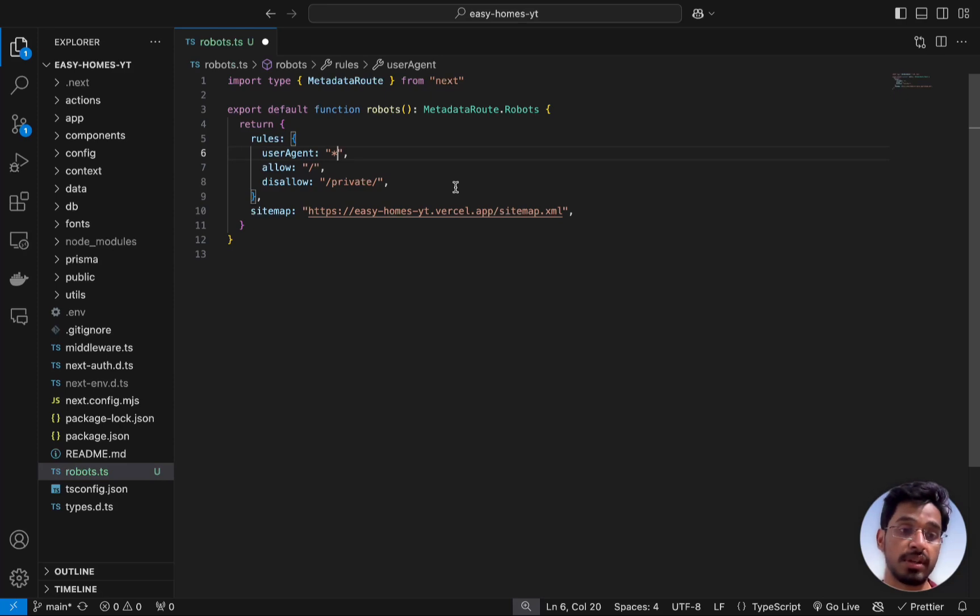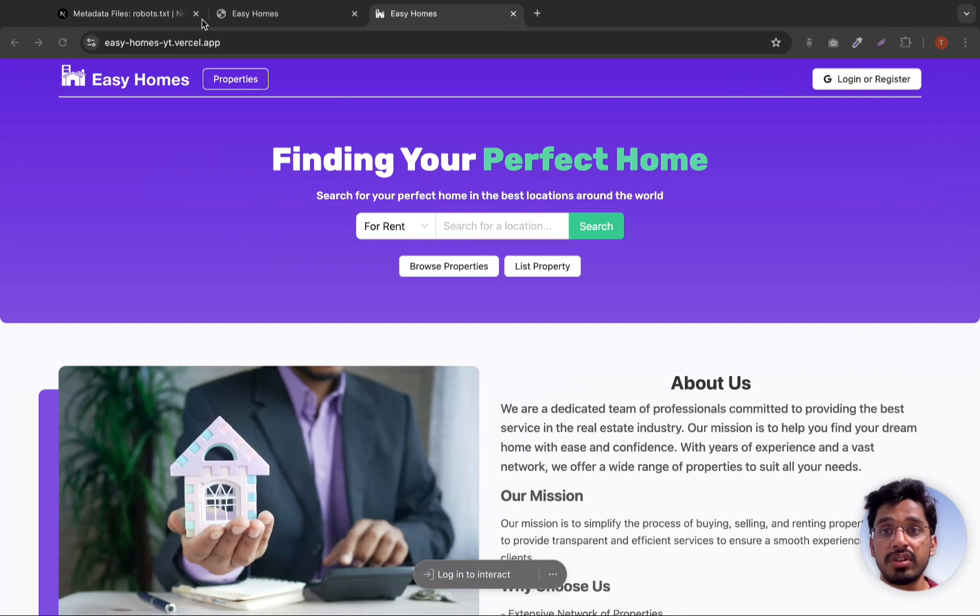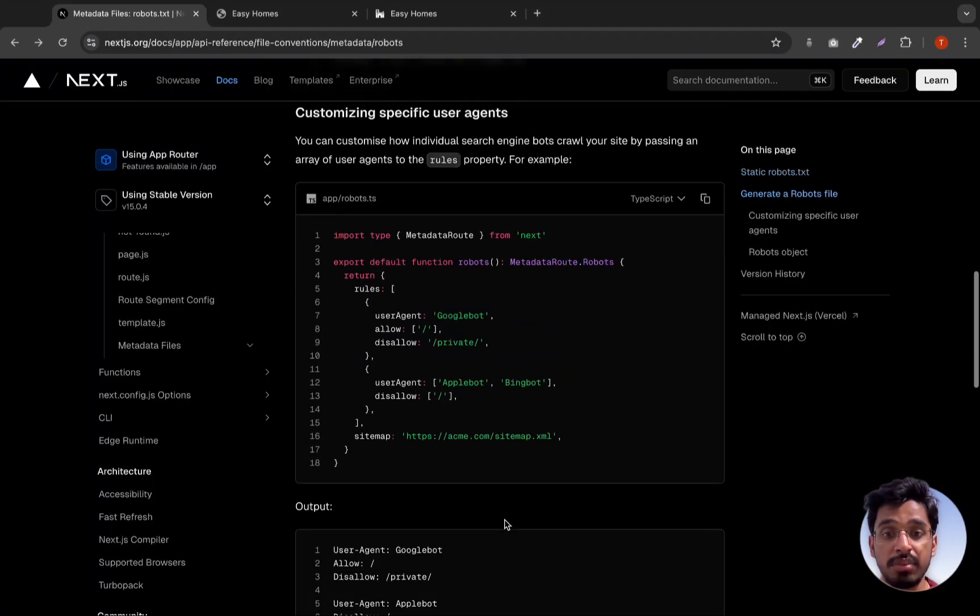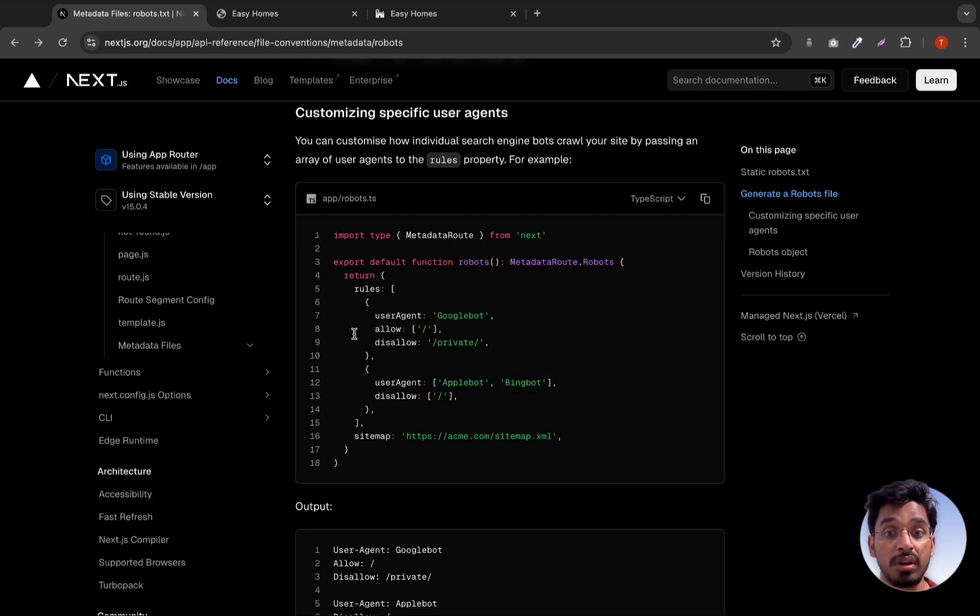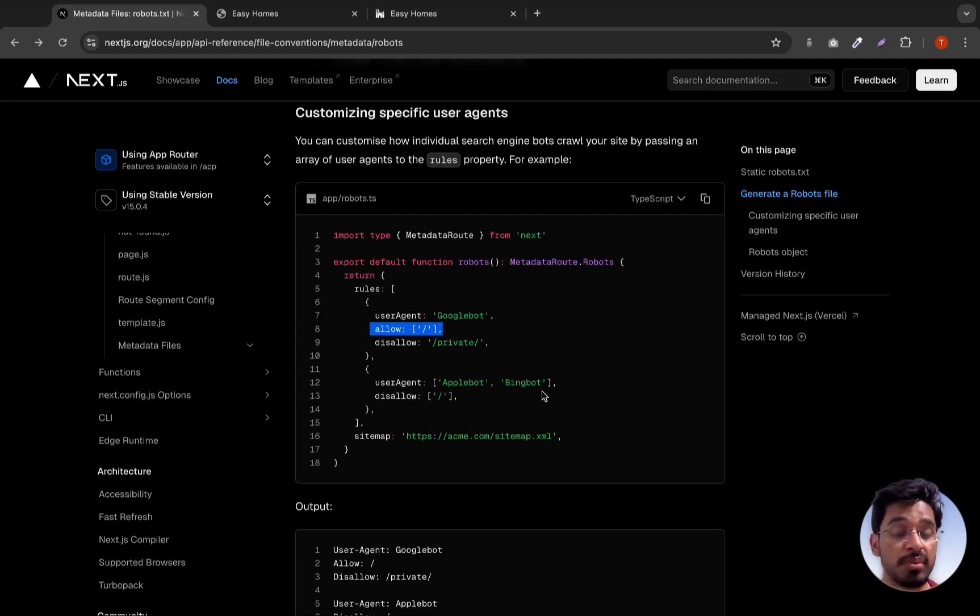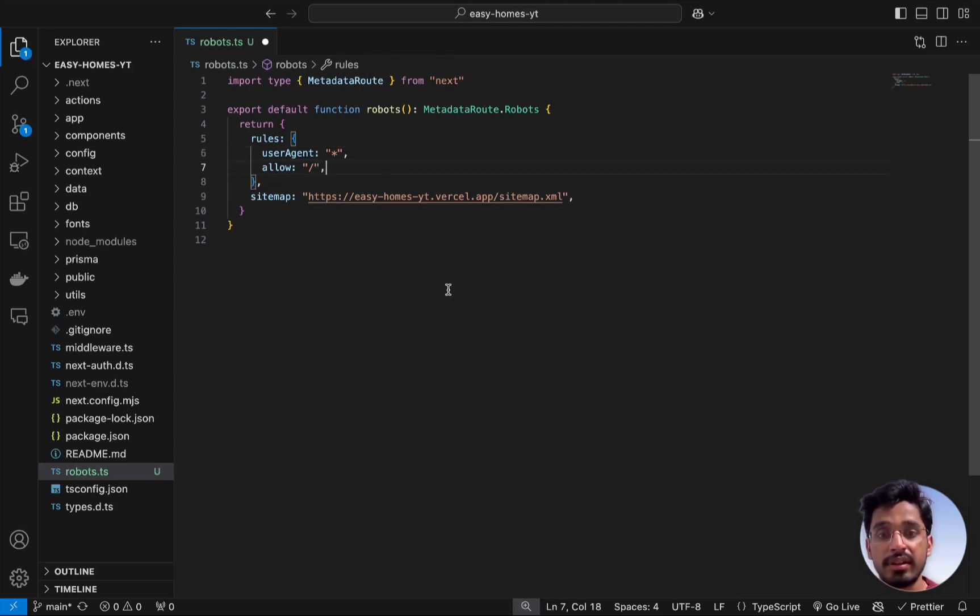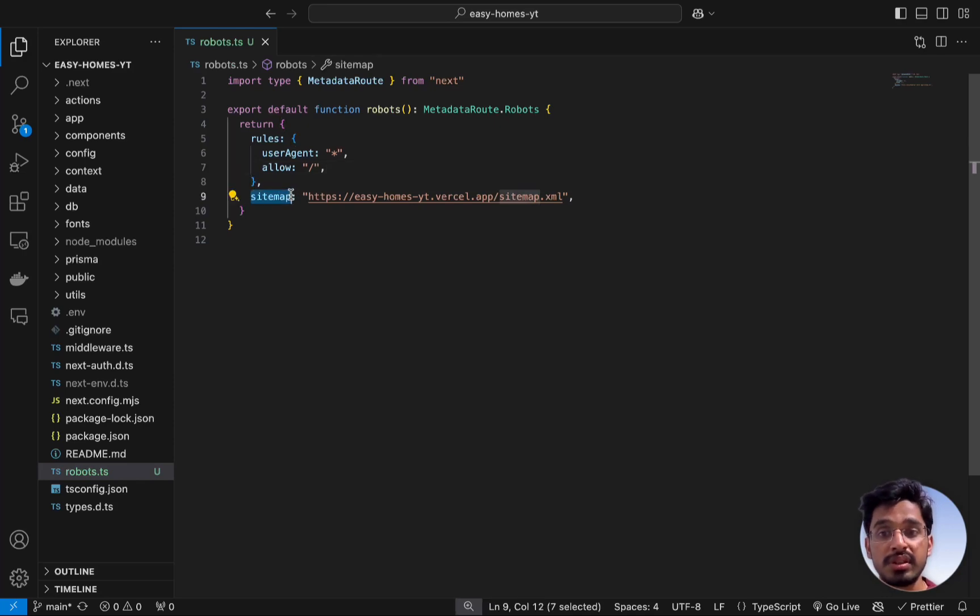The user agent can either be Googlebot or Bing bot, whichever search engine is used for crawling. If you want to only specify certain search engine bots to crawl your website like only Google, we can mention Googlebot here. You can also add Apple bot or Bing bot, and you can give specifications like allow all routes for Googlebot but not for Bing bot or Apple bot. We don't have this private so let's get rid of that. Once we do this, we have another property called sitemap.